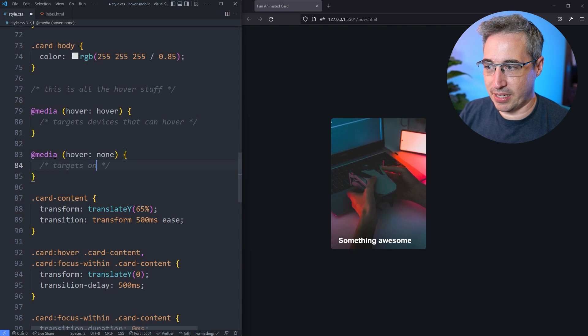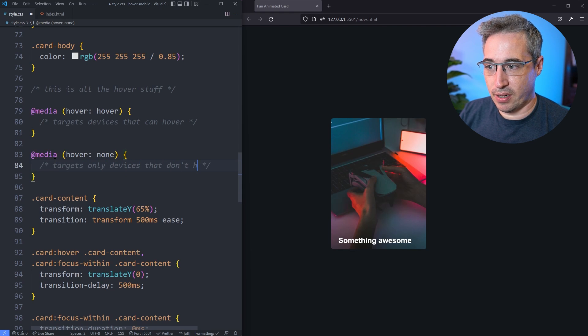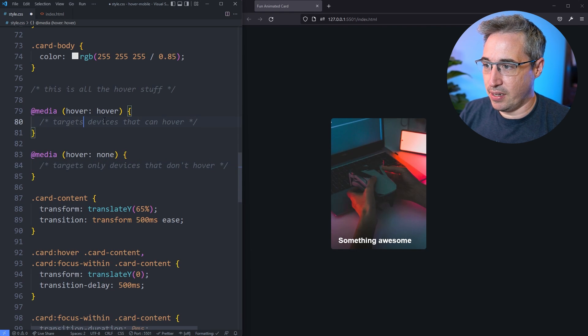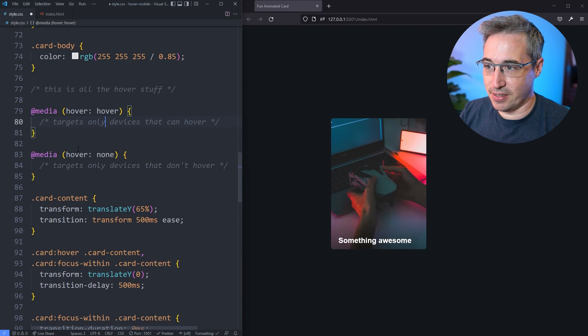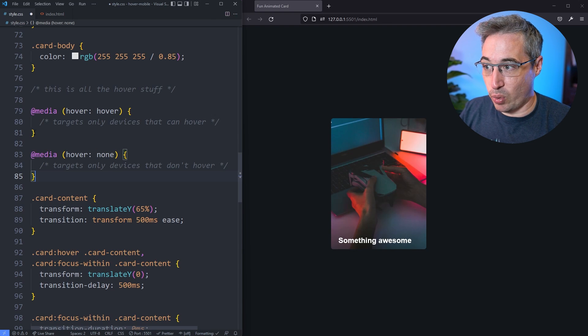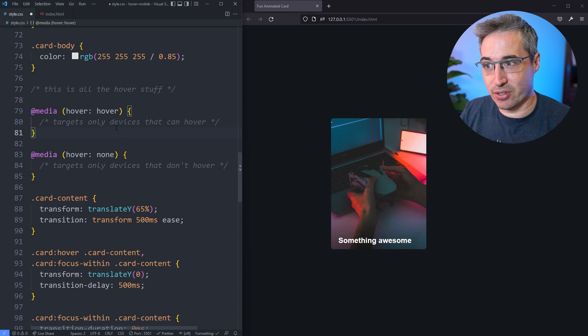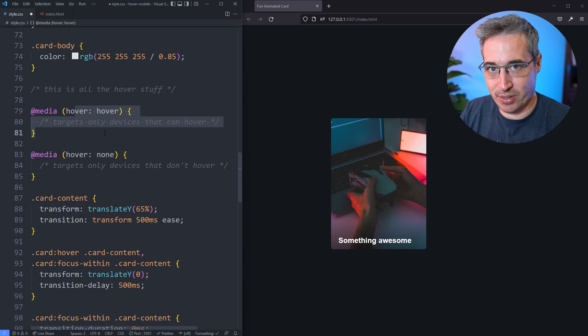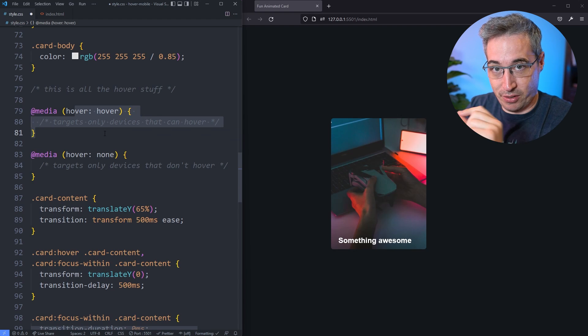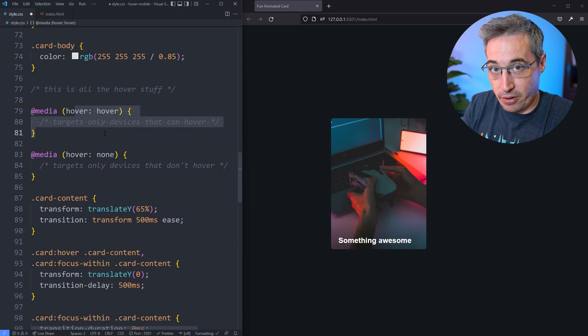Now there are a few important notes about what can hover and what can't hover. A stylus or things like that are also considered things that can hover, because you're controlling, you're using your stylus to say where you are on the device.